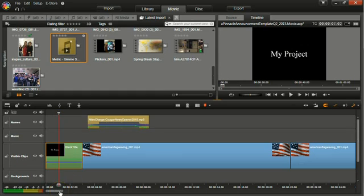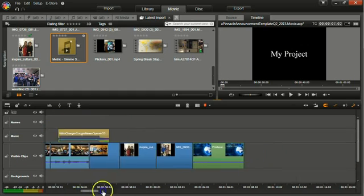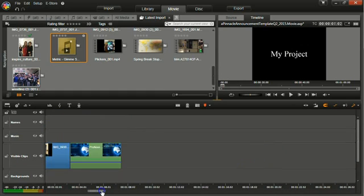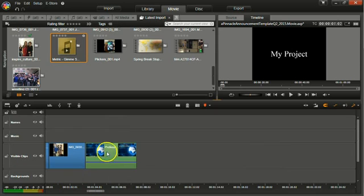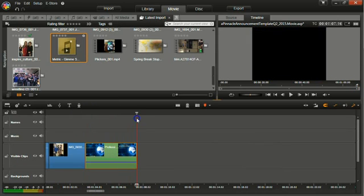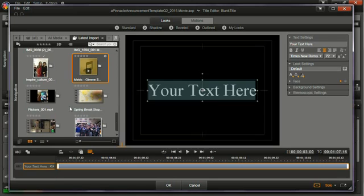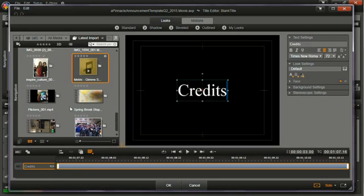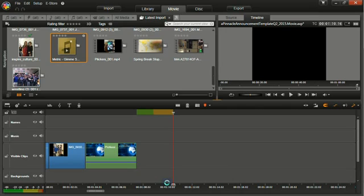You're going to repeat the same process at the end of your video. You're going to want to put your cursor at the very end. And then click the T button. And this is where you will list all the people who worked on the video and who starred in it. And OK.